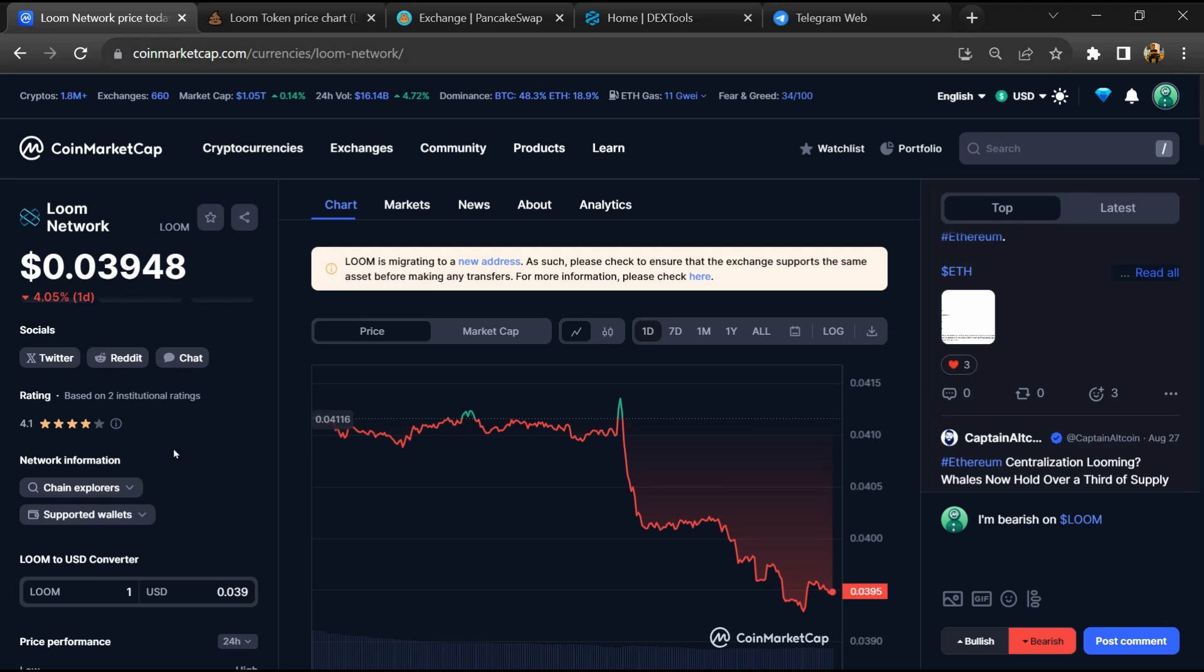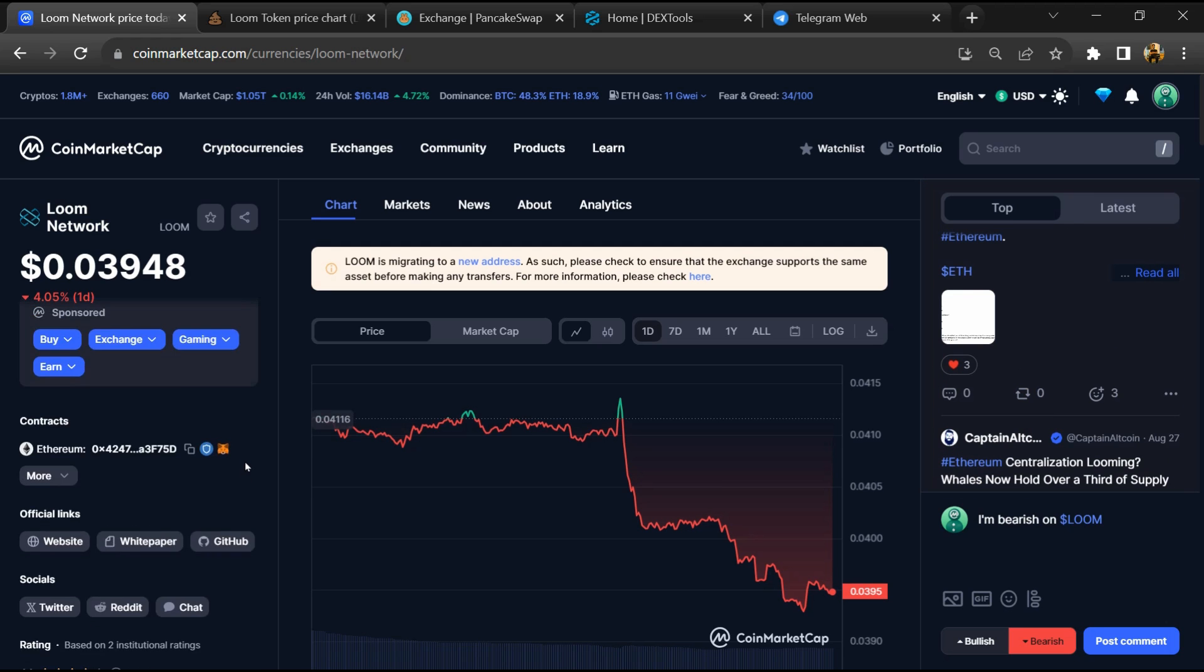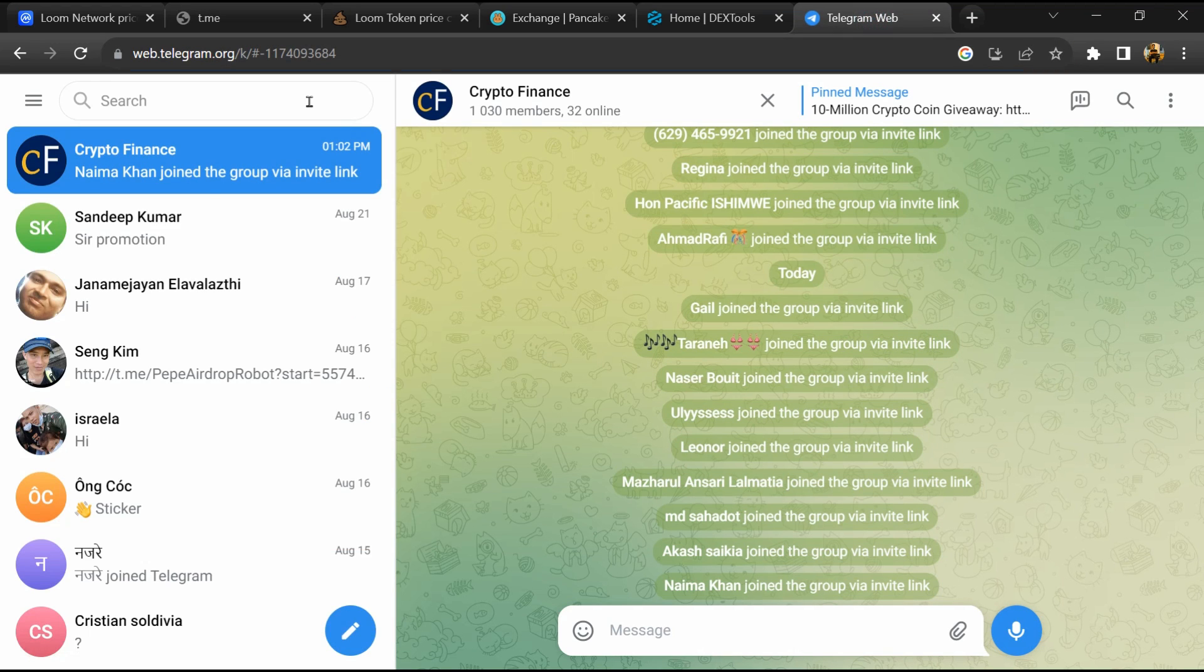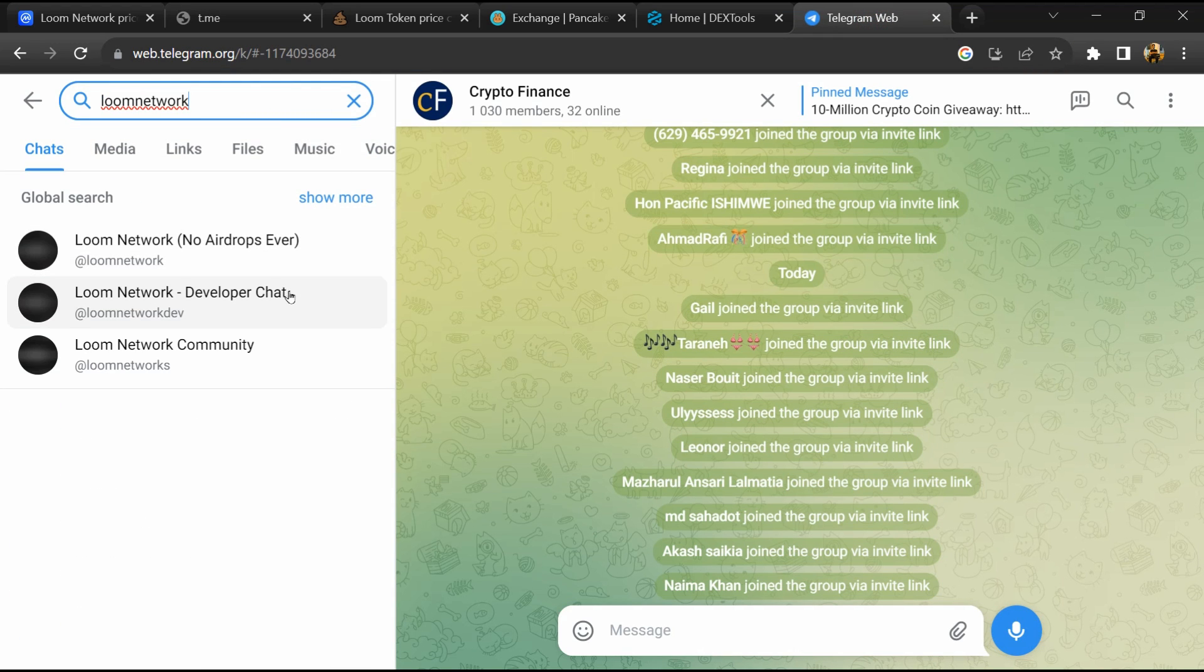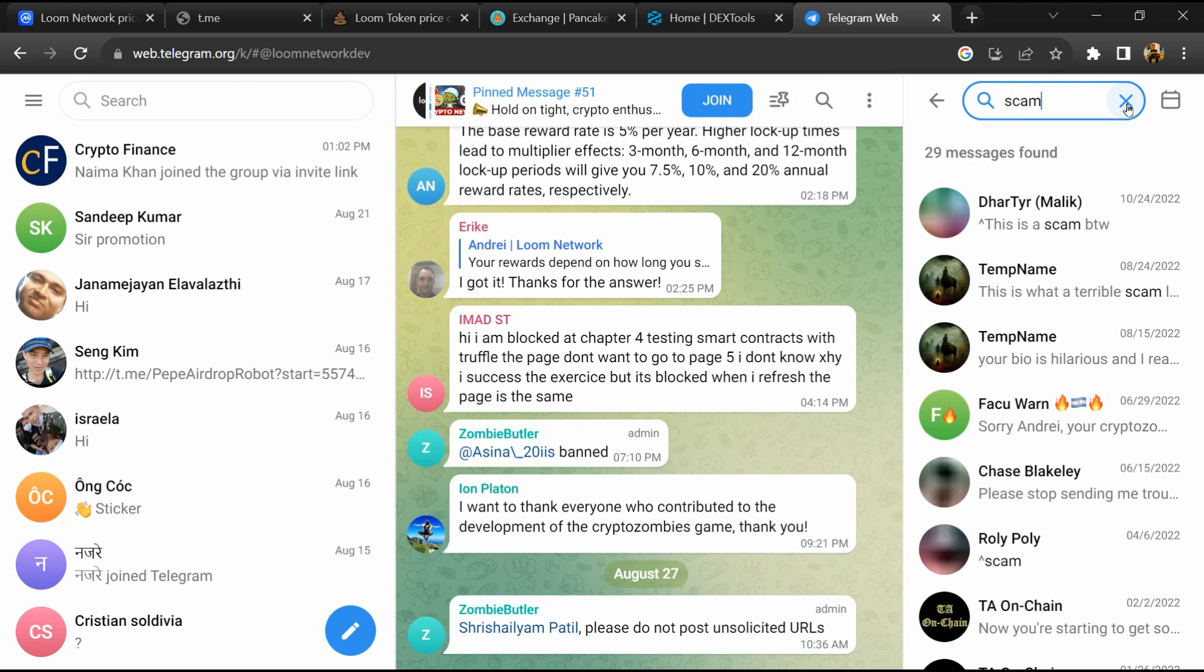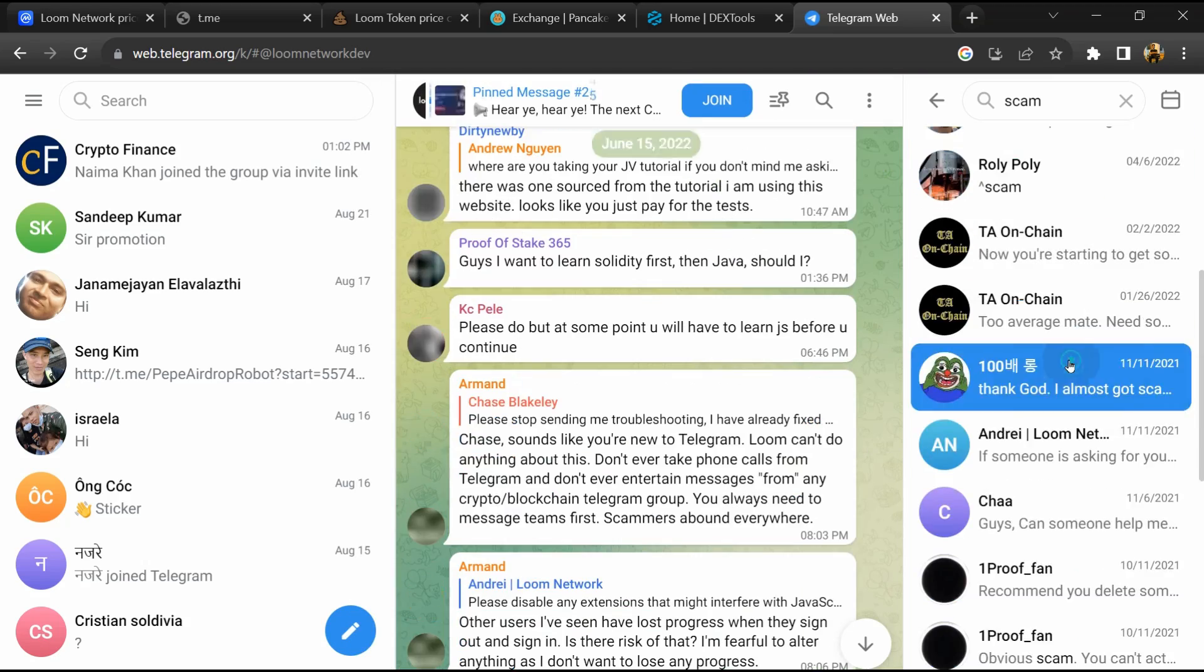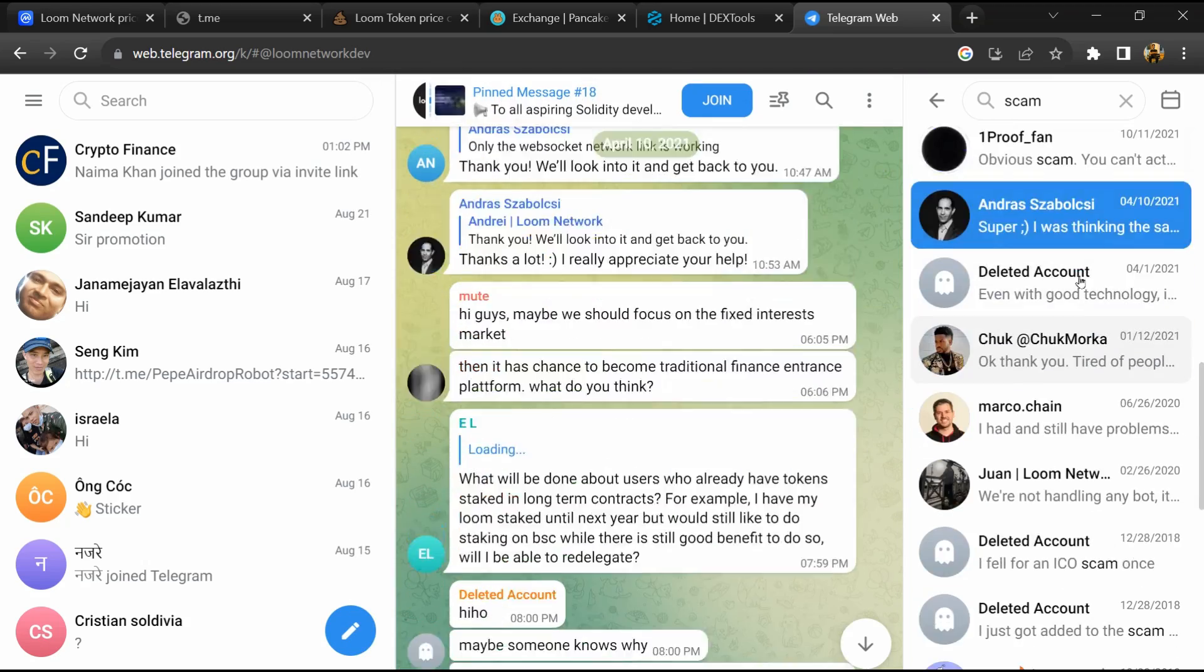After that, go to the chat section and click on Telegram. Now you will open this token on Telegram and here you will search scam. So here different comments are showing related to scam. You will check every comment in detail.